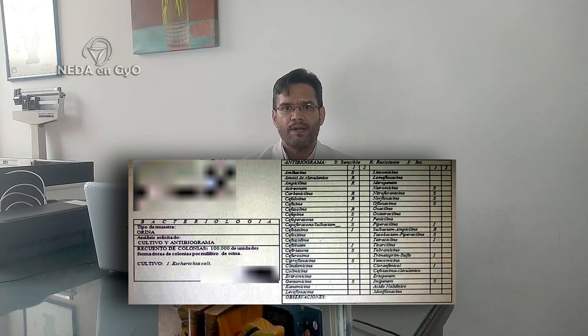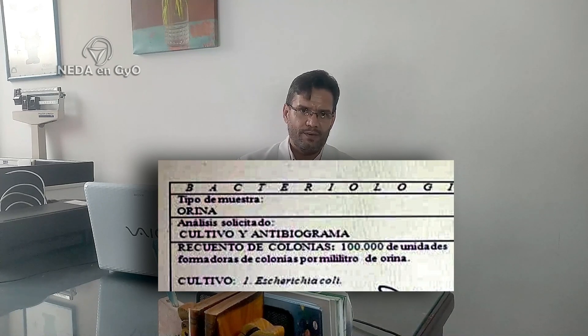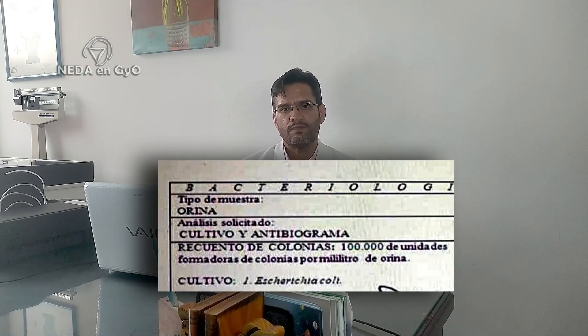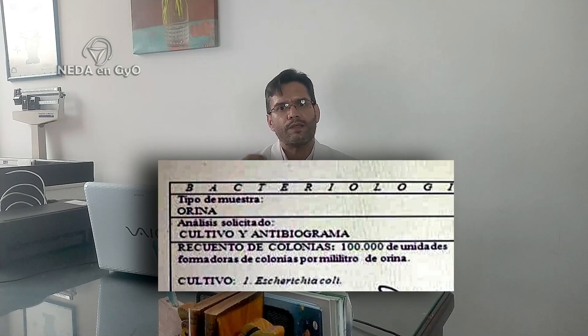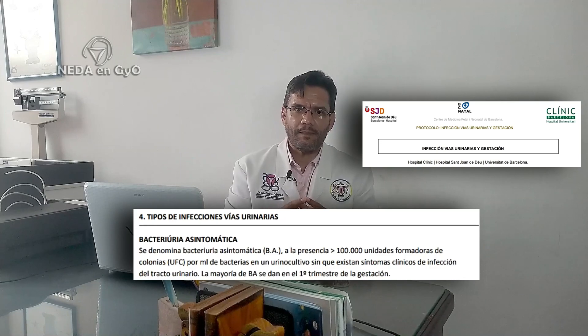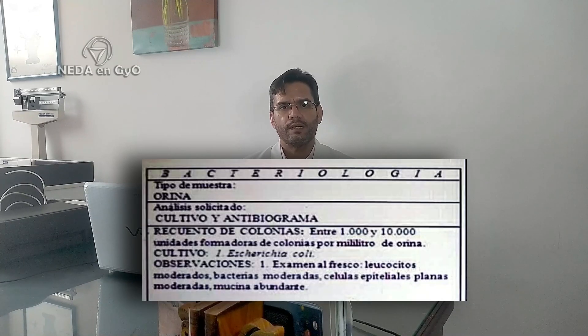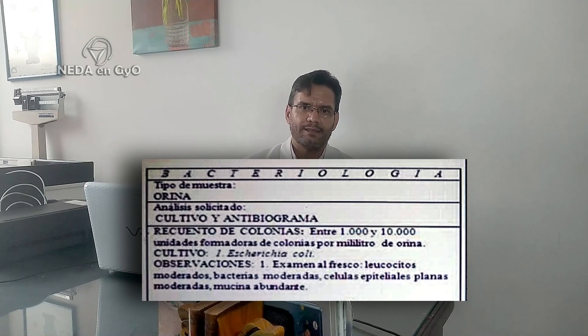Now, it is very important to understand that this type of exam yields a specific result. For example, if a bacteria called Escherichia coli appears — one of the bacteria that most frequently produces urinary infection — it will be reported as unidades formadoras de colonia (colony-forming units). We speak of significant bacteriuria when there are 100,000 or more colony-forming units. This means that if the result shows 1,000 to 10,000 colony-forming units, this is not considered a positive result for significant bacteriuria. Asymptomatic bacteriuria is simply the presence of significant bacteriuria without symptoms.